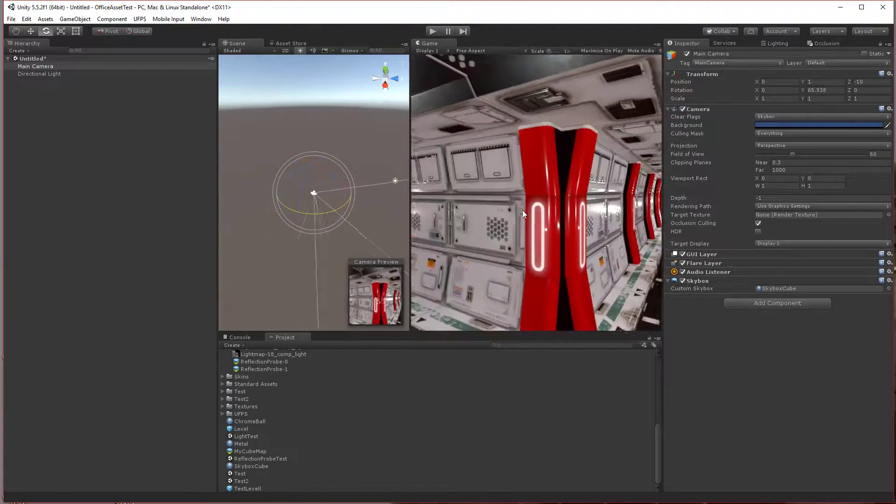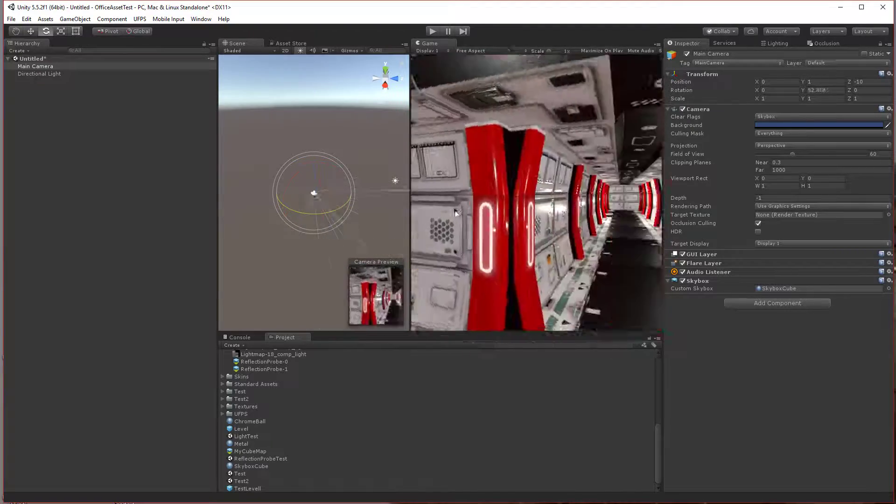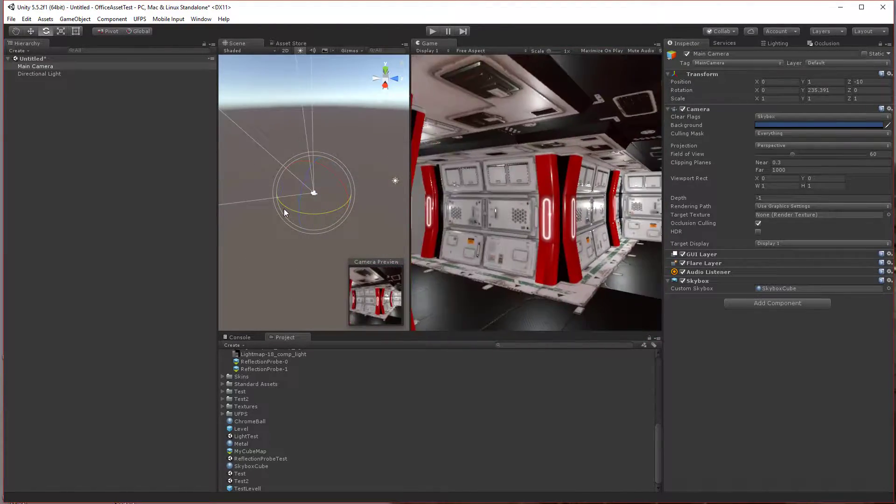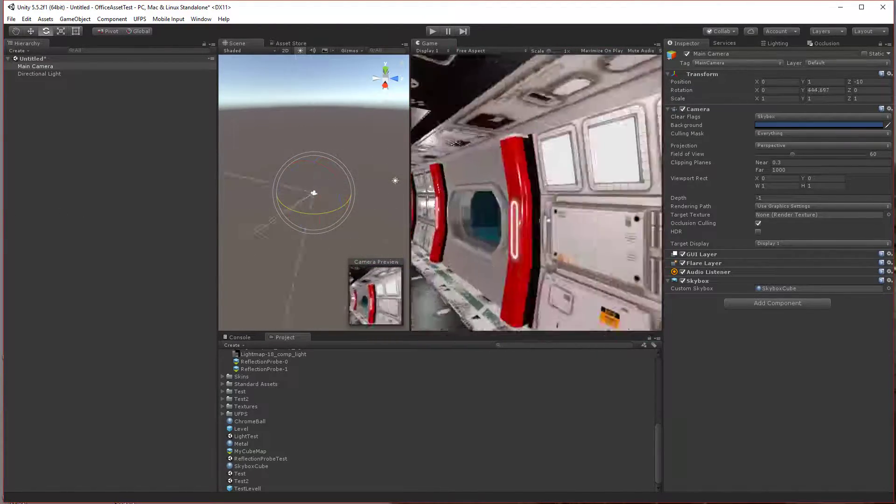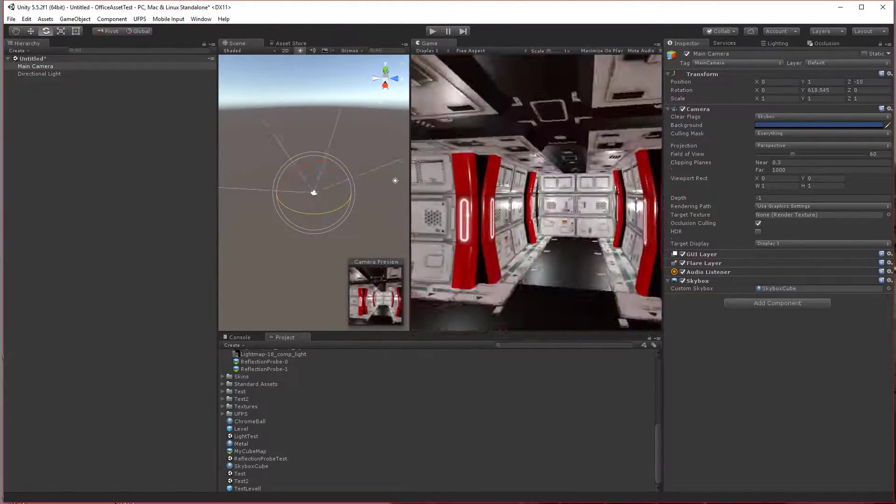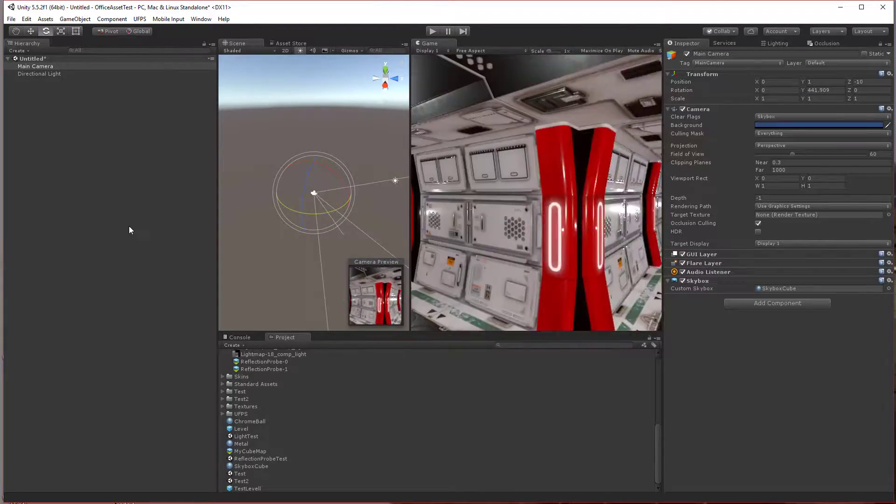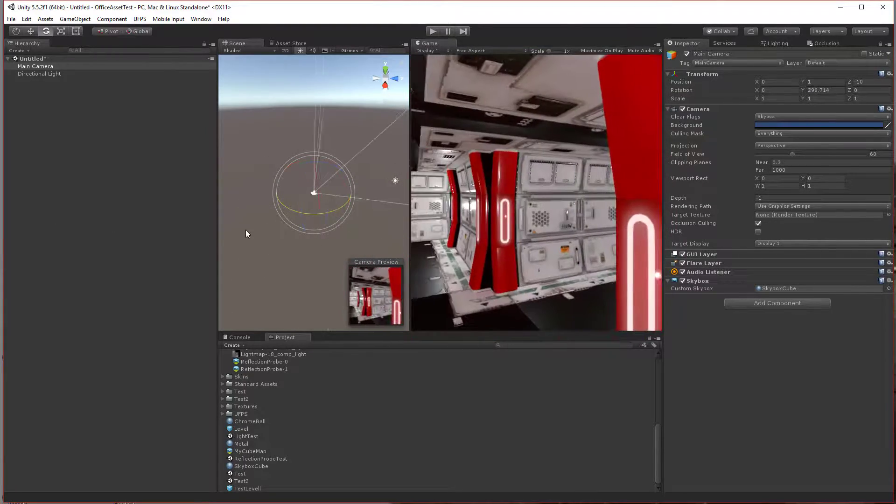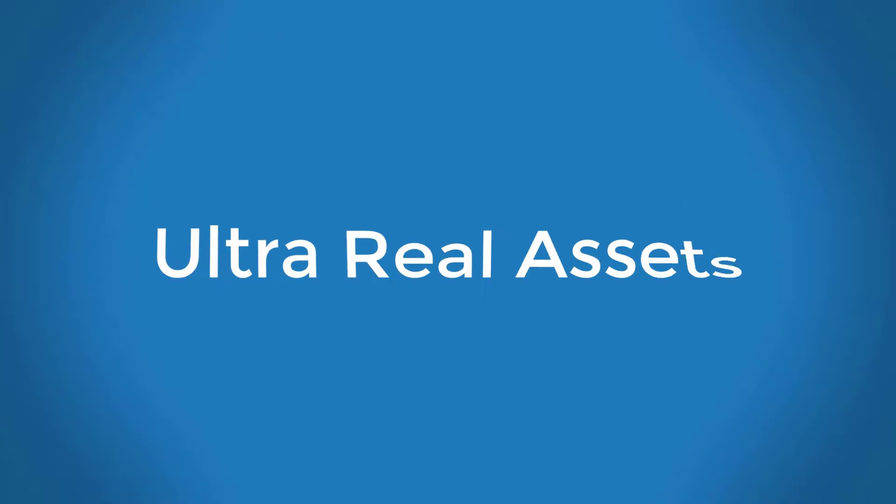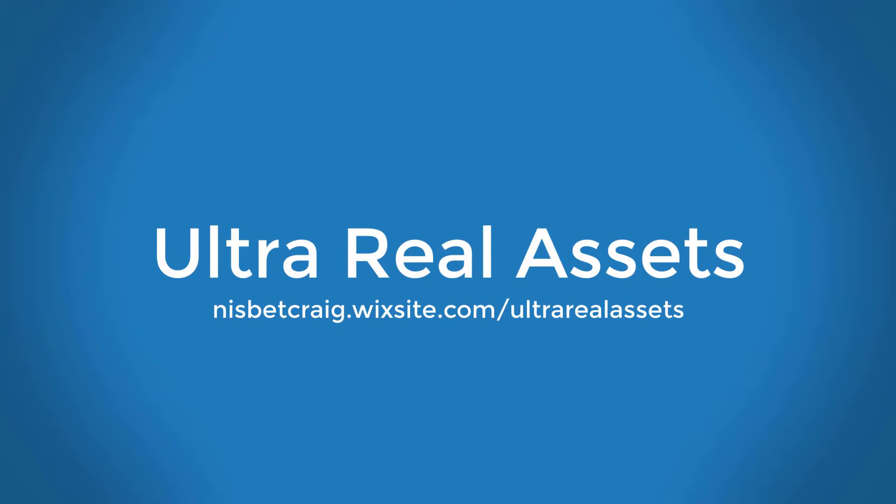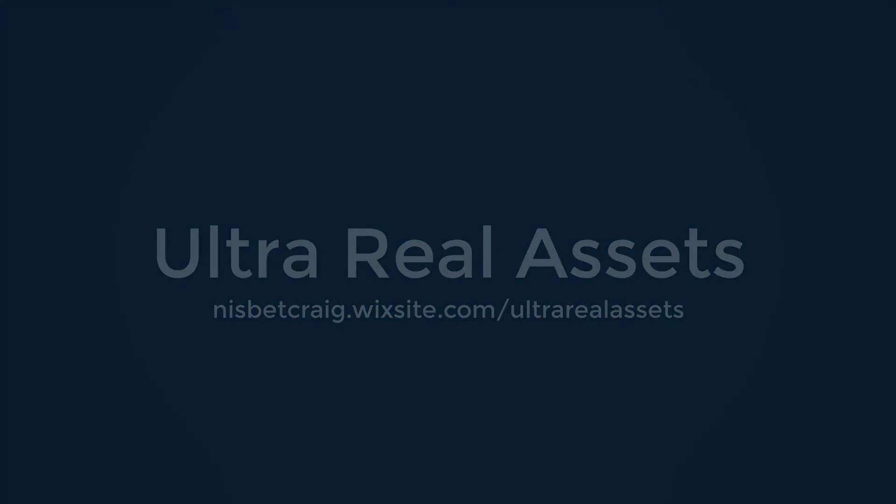And there is how you bake an Envirocube from a Unity scene using a reflection probe. If you like this video and would like to see more, please like this video and subscribe. Also, check out UltraReal Asset products on the Unity Asset Store.